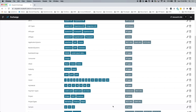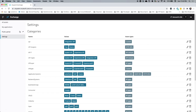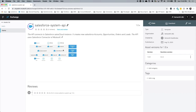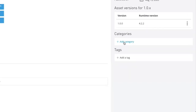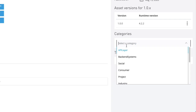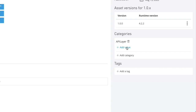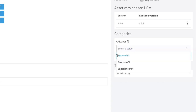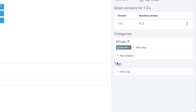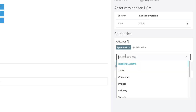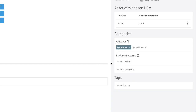Now we will open an API and apply the categories we just created. To apply a category, click on add category on the right-hand side. Select the category you want to add — in this case, API layer — and then select a value. This is a system API, so the value we are going to add is system API. Now we can add multiple categories, so we will add the second category: back-end system with the value of Salesforce, because this API is connecting to a Salesforce back-end system. We have now successfully created two categories for our API.